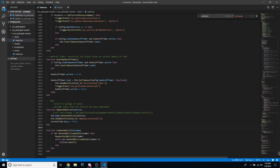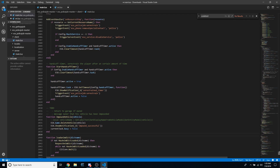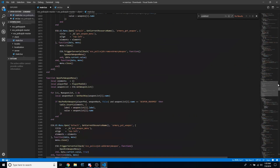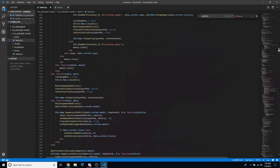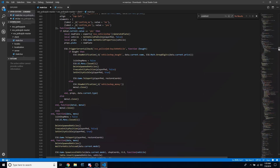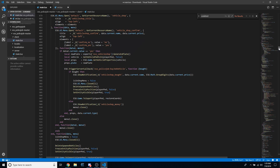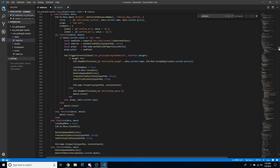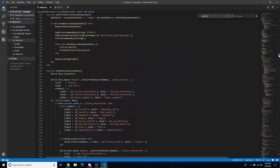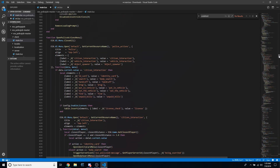Once you have that in, we're done with the actual forum post and can start inserting the code. To insert the code into your police job, the first thing you need to do is find where it pulls up the cuffing menu, which is at line 614.